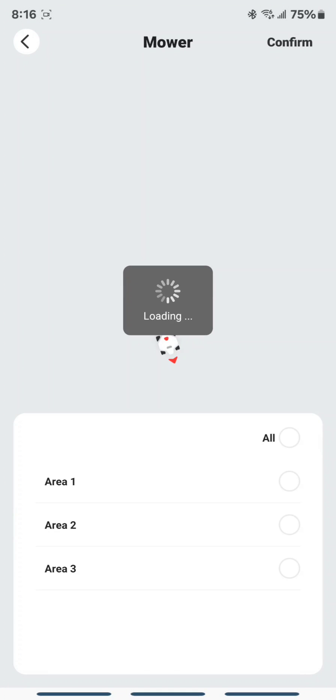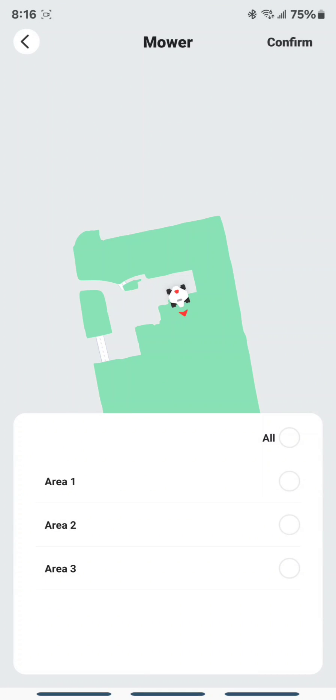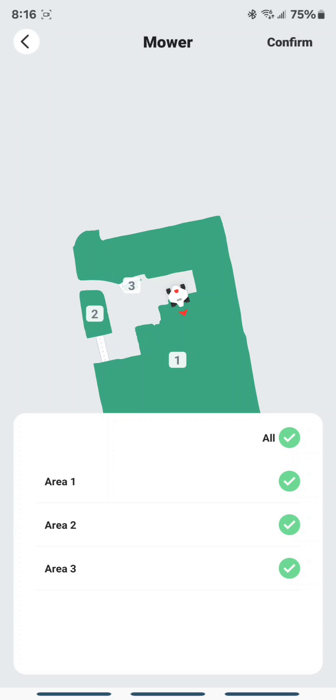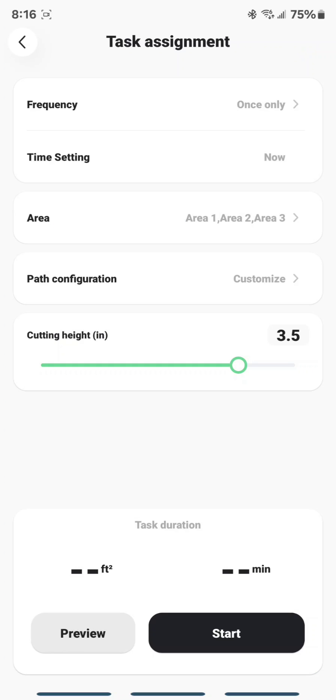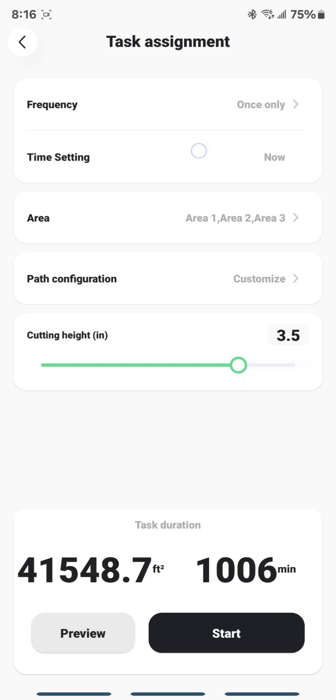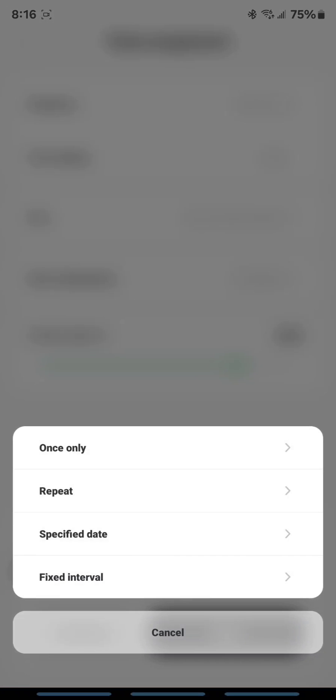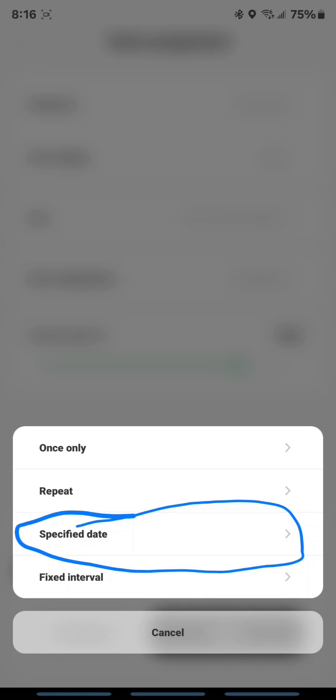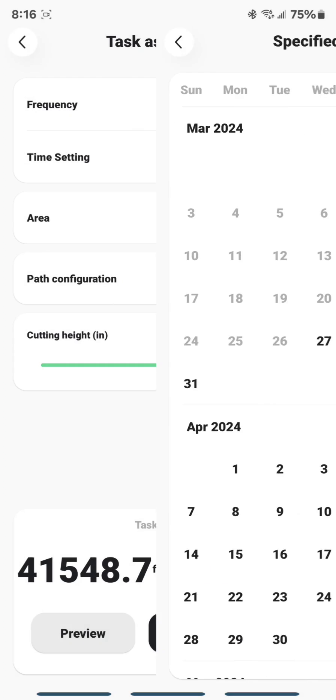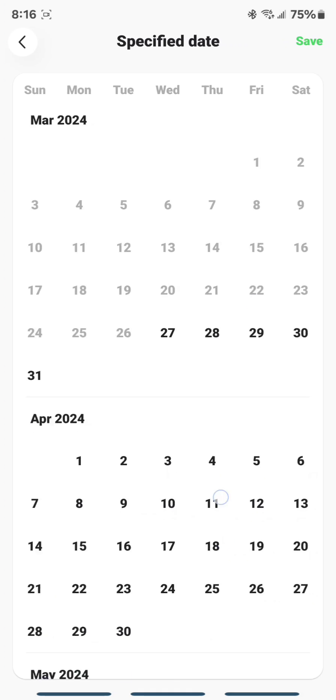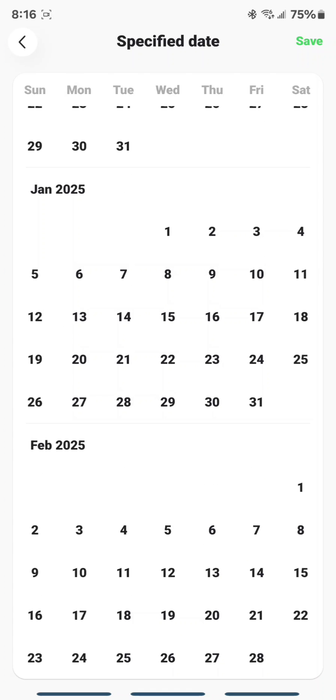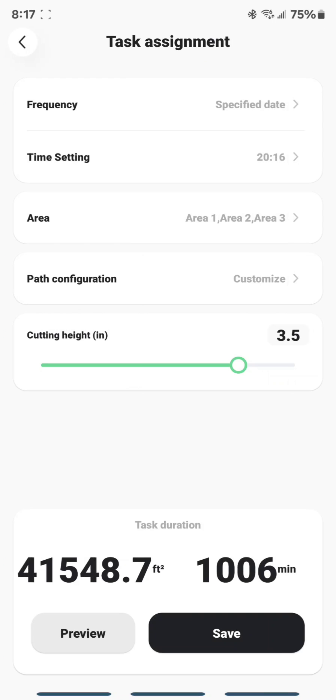So you go to New Task, just like before, and select whatever area. It really doesn't matter. Confirm. Now, here is the key. Change the frequency. Change it to a specified date right here. Go to Specify Date. Scroll all the way down. Choose the last date available. Save.